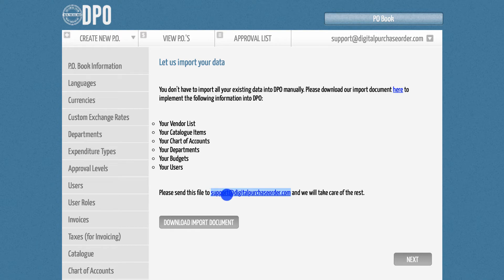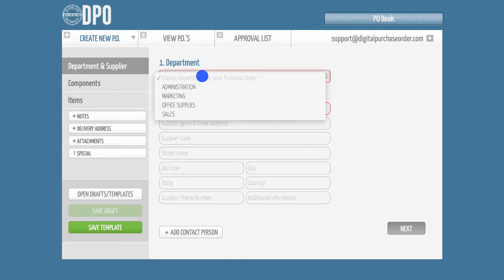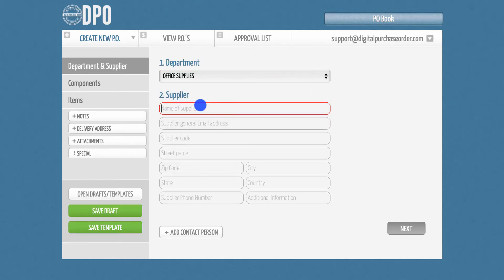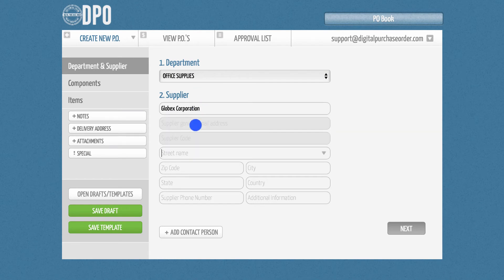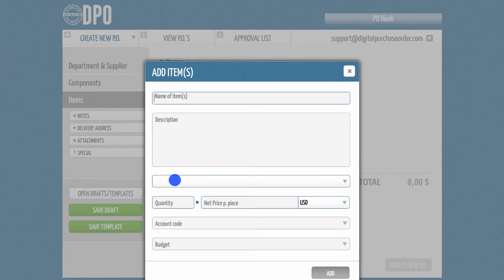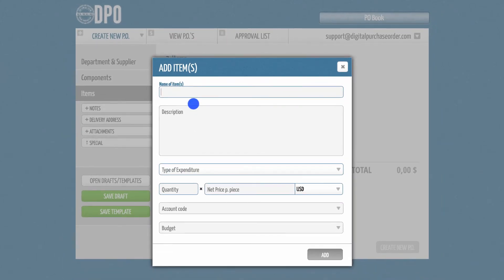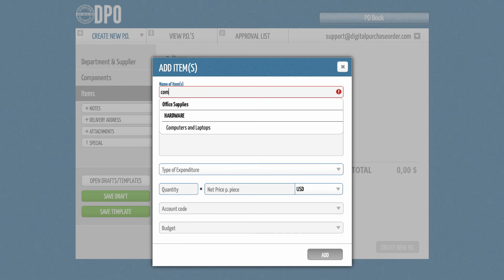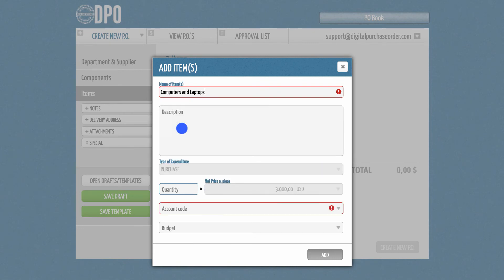Now you are able to assign every item of a PO to your account codes. Simply create a new PO, go to the Items section, and start typing the account code or account name for an item. DPO will suggest matching results in a drop-down list.